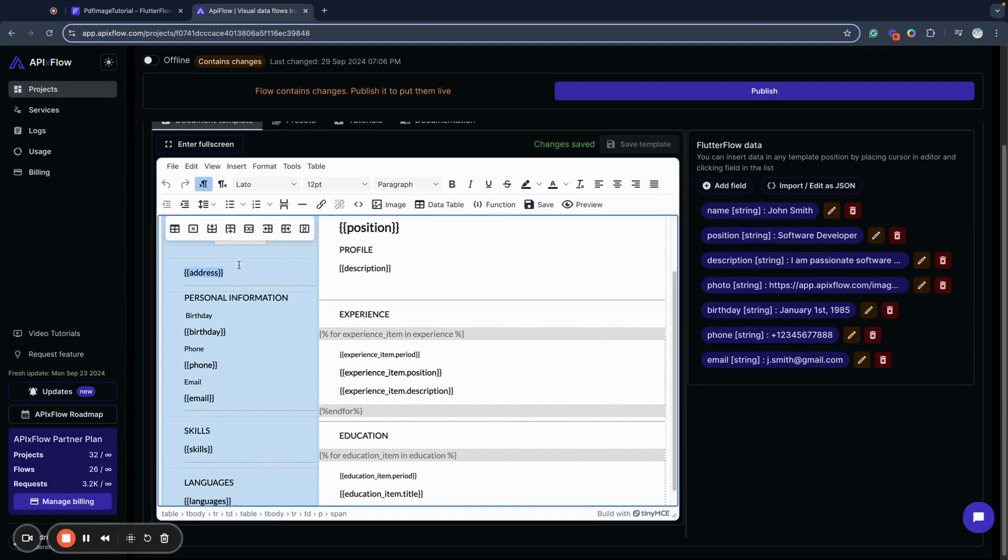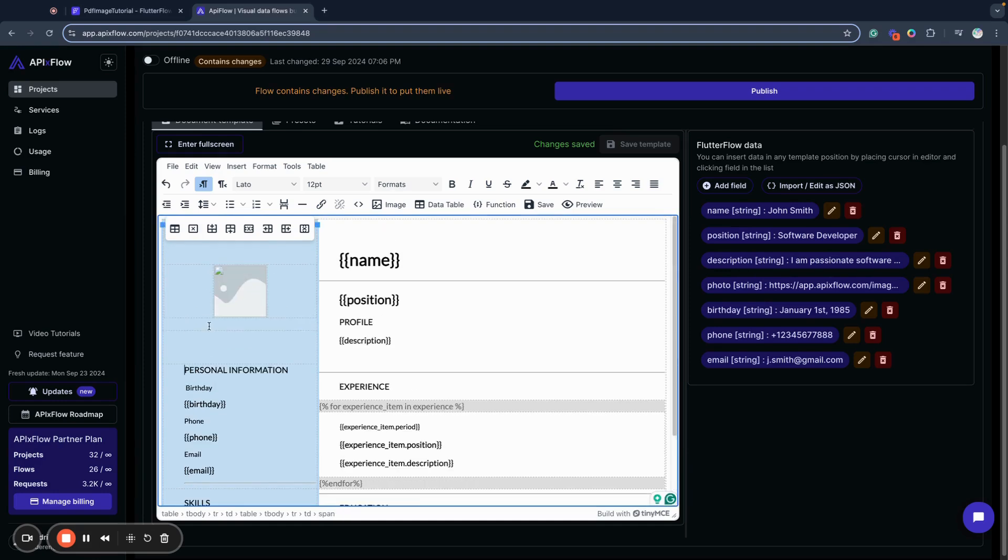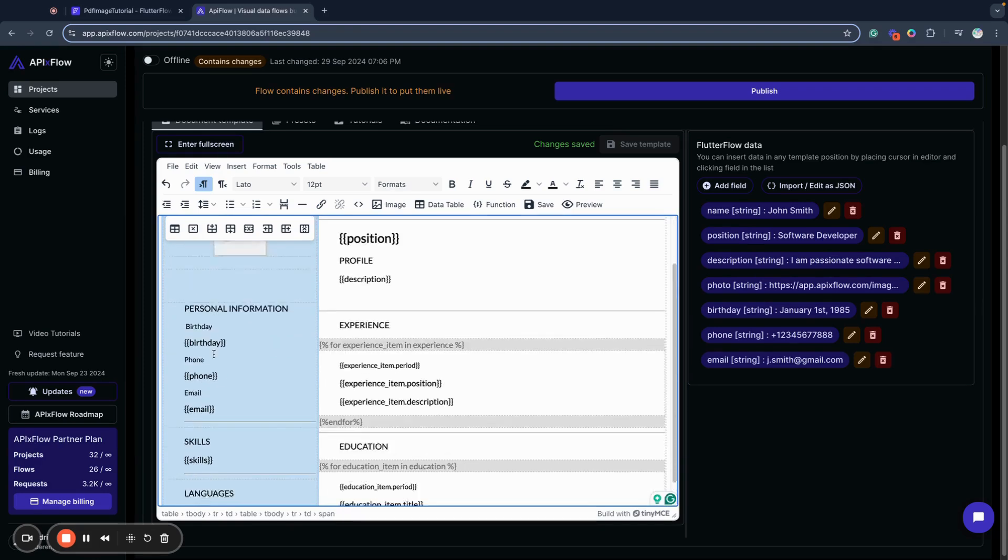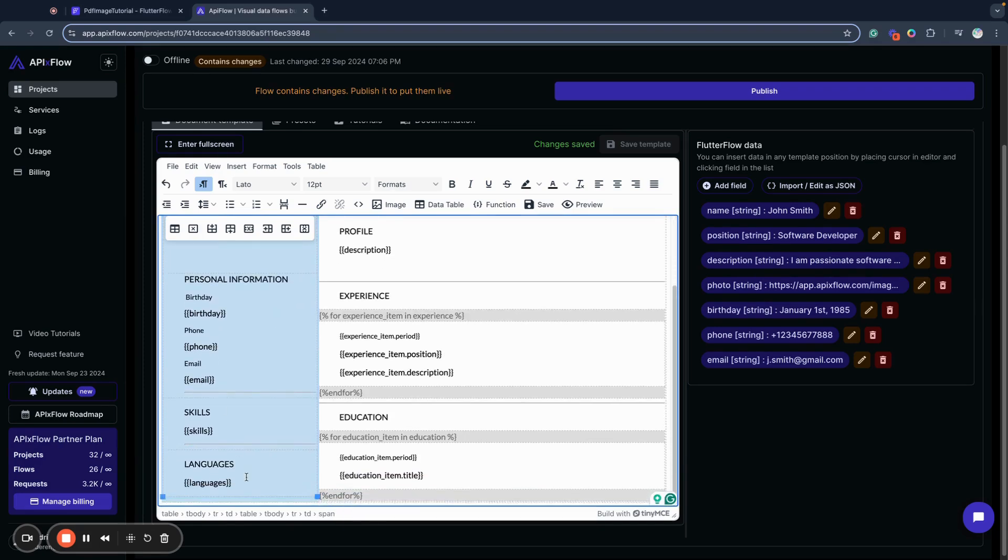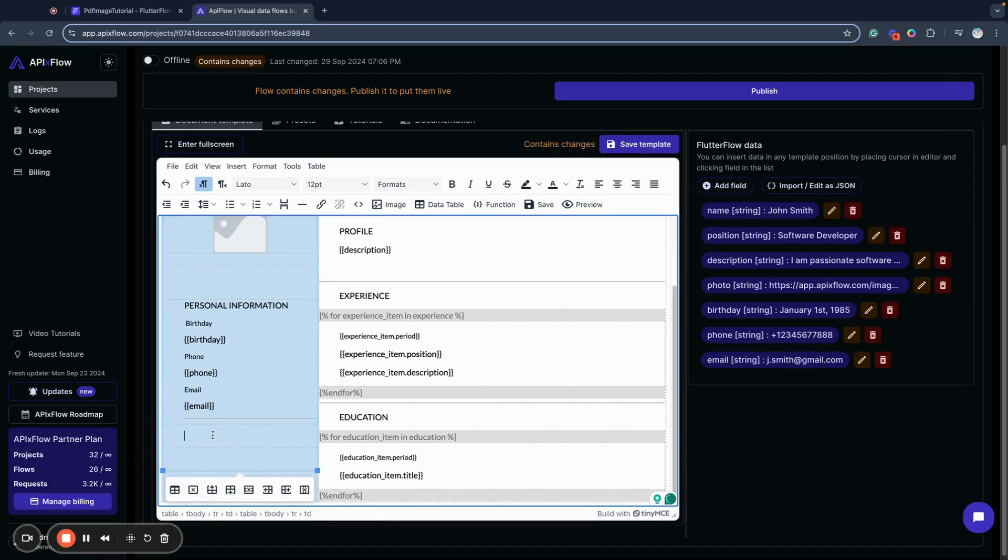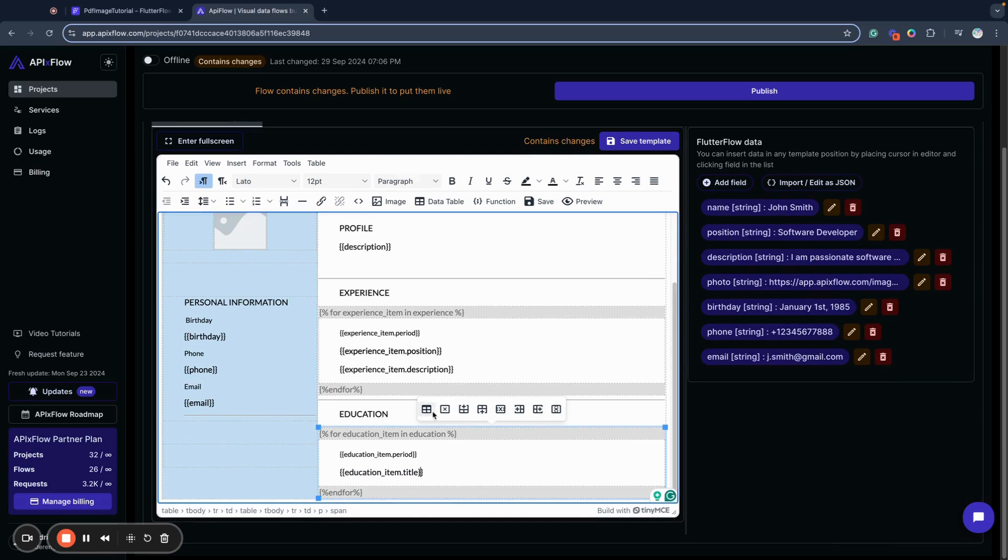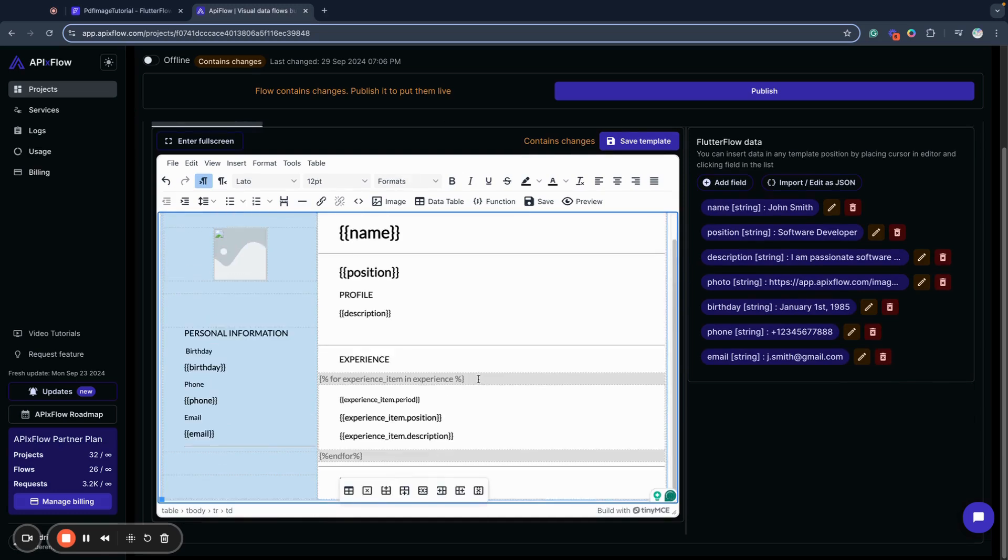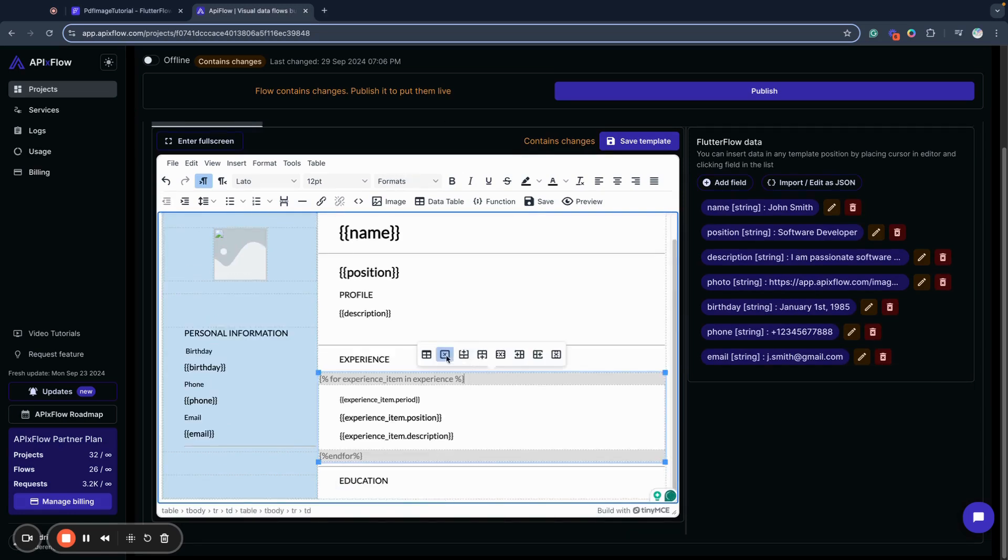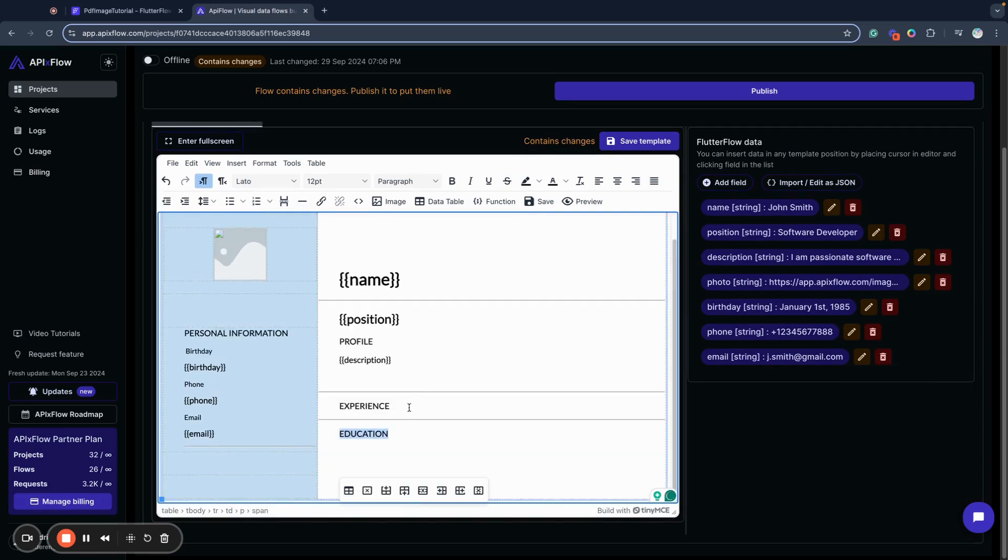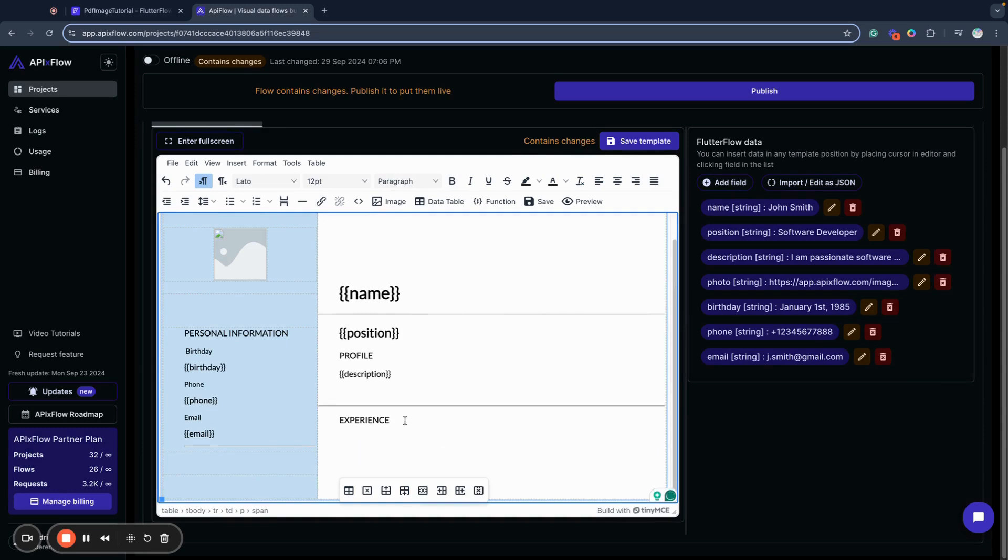I will remove address from here, I will remove languages and I will remove skills. Now I need to remove these education and experience tables.